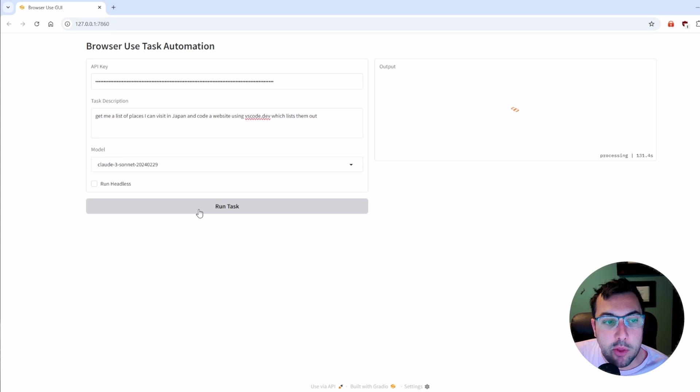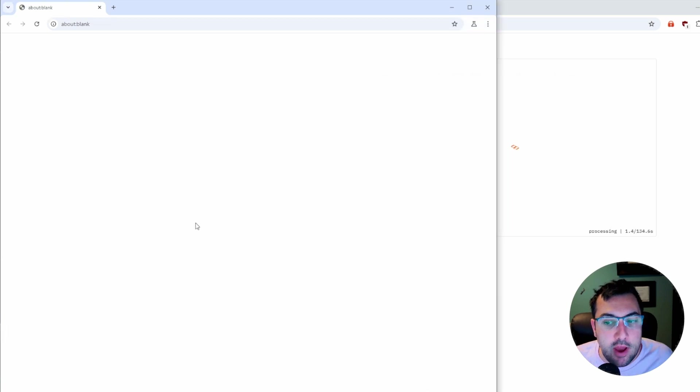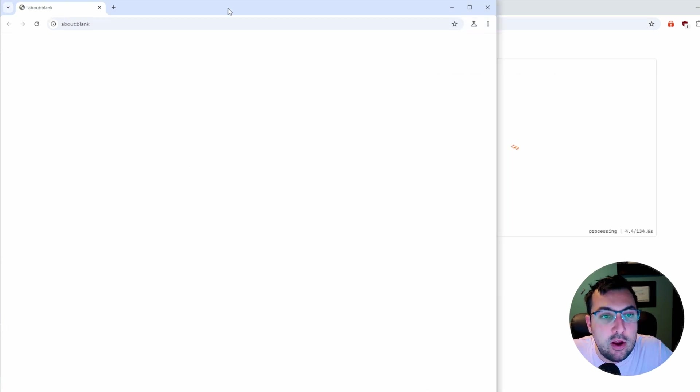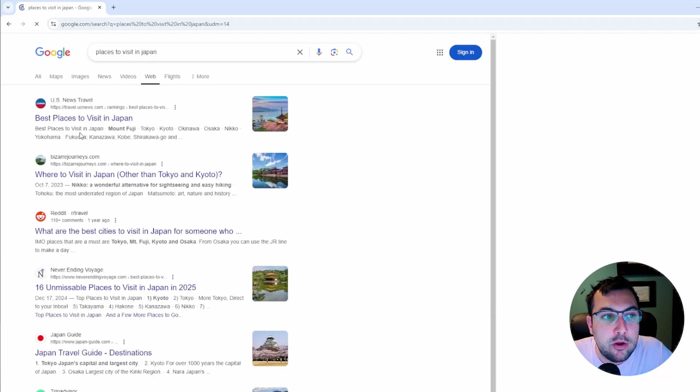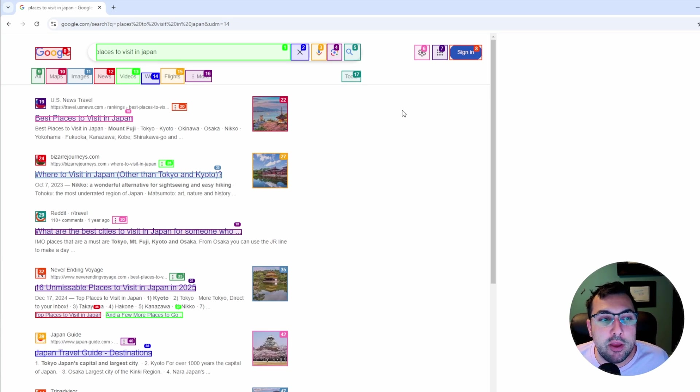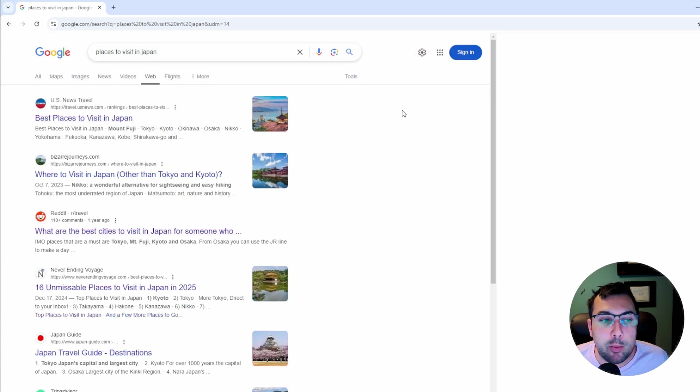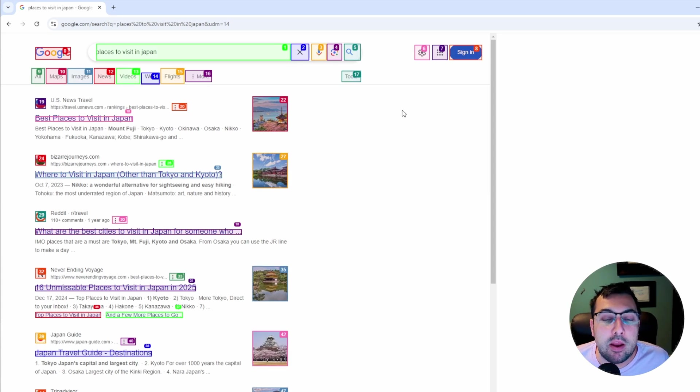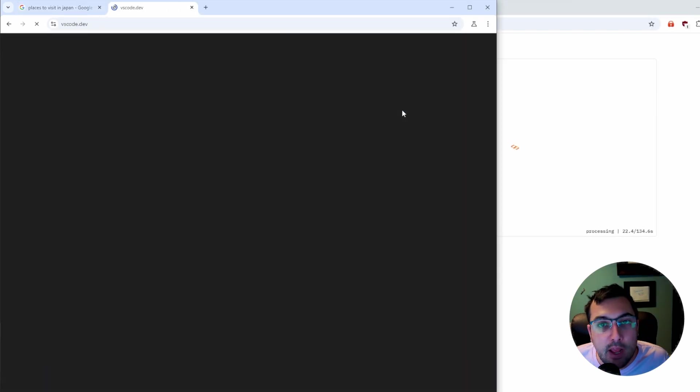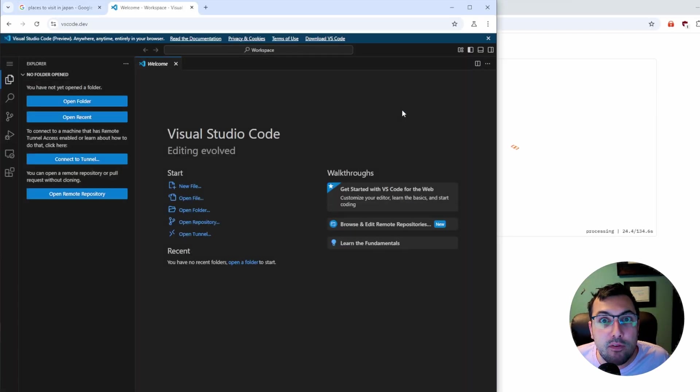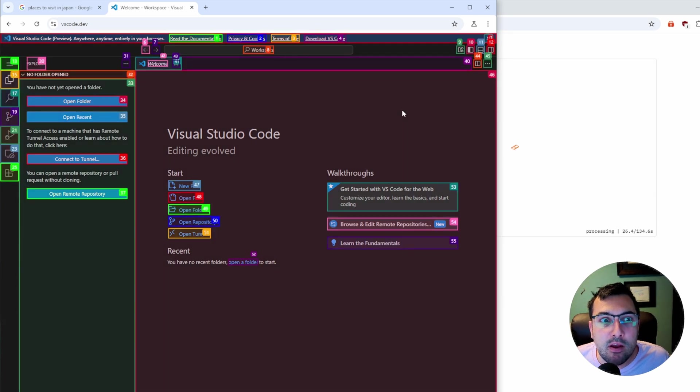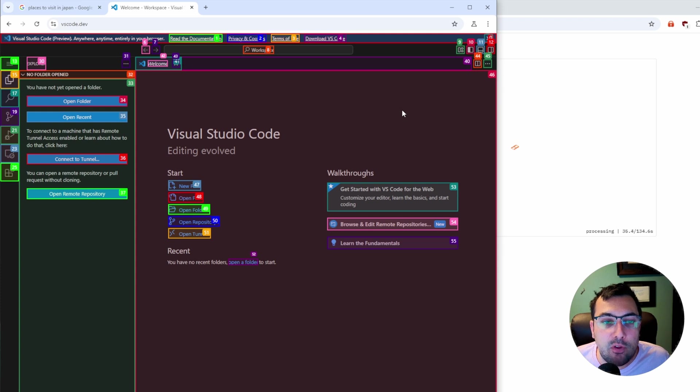Give me a list of places I can visit in Japan and code a website using VS Code.dev, which lists them out. We're going to hit run task and you're going to see what happens here. It is searching places to visit in Japan and it is Google searching that. Truthfully, I don't know exactly what demos to run to test this out fully. I find that it is cool and it's a really cool tech demo. But, in terms of real functionality of it doing real jobs and real tasks, I just don't see it yet.